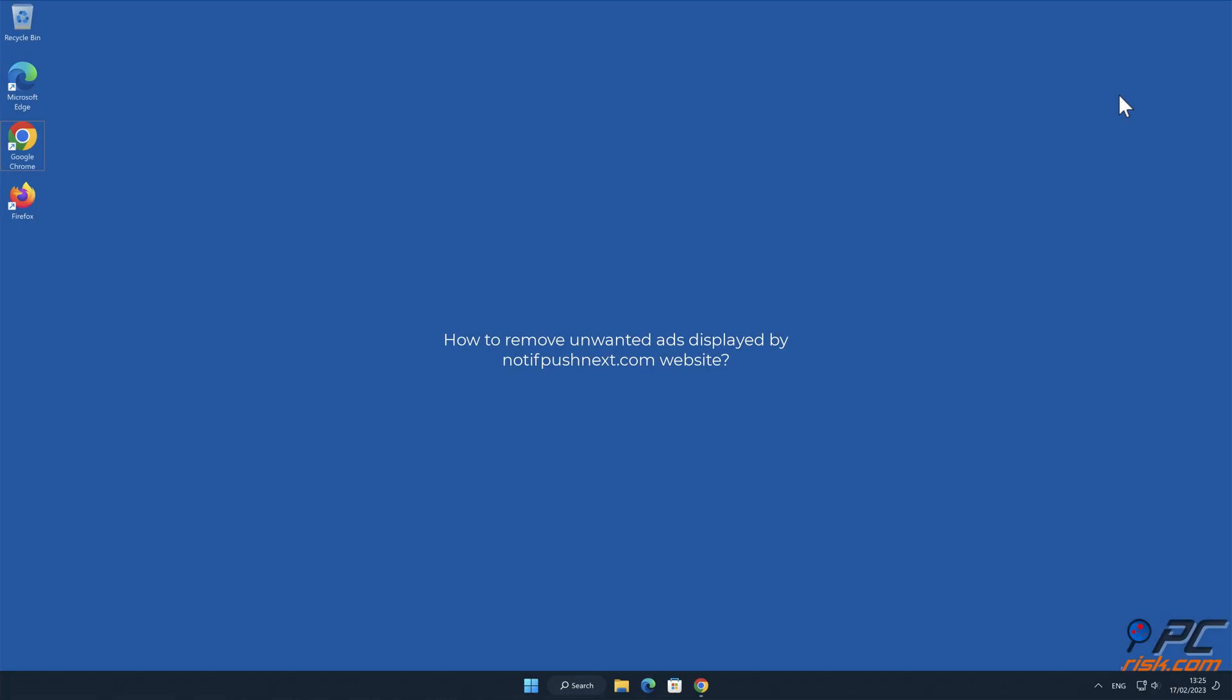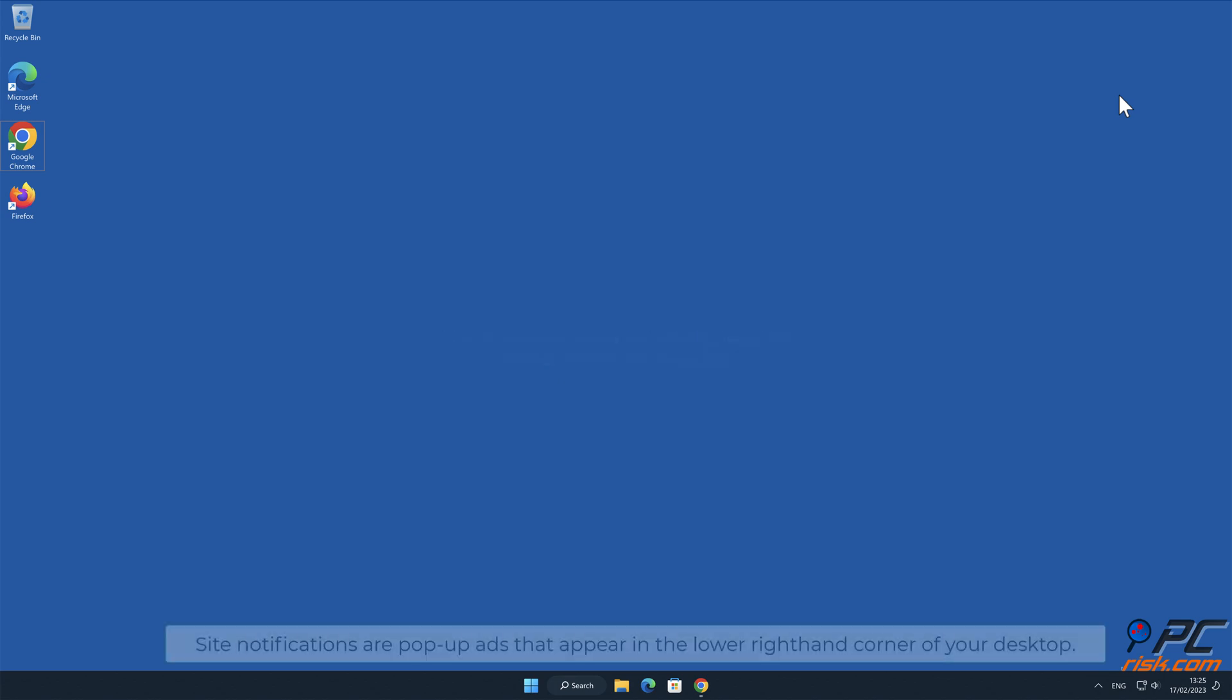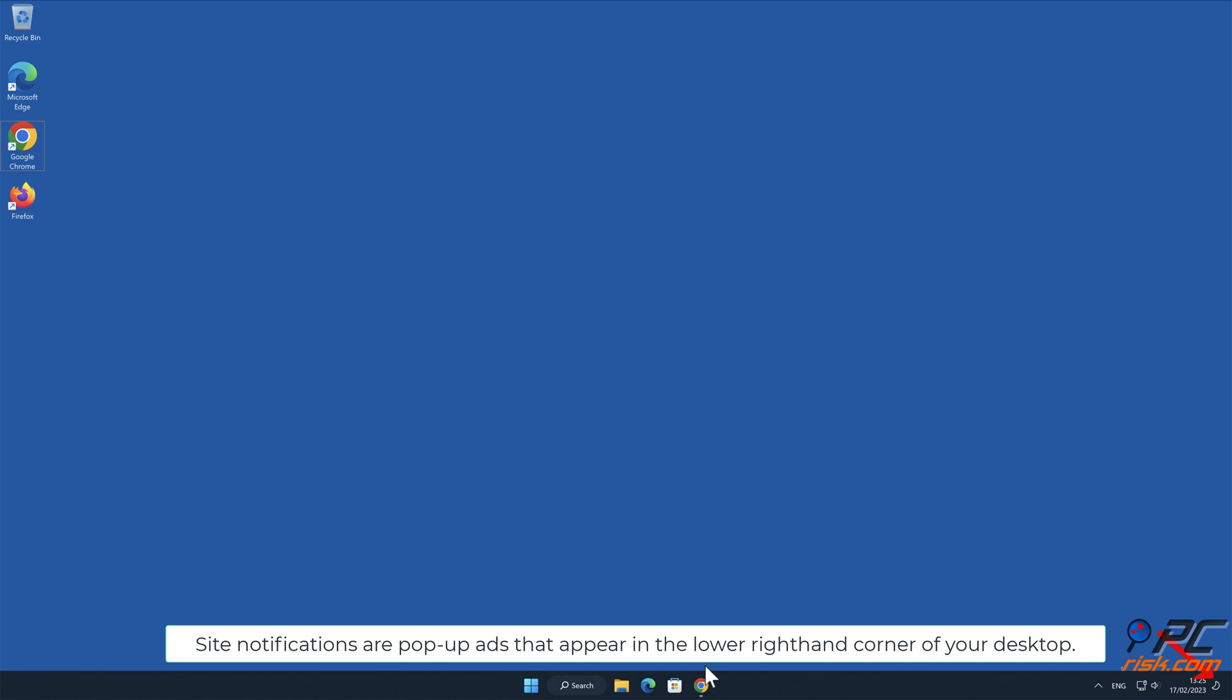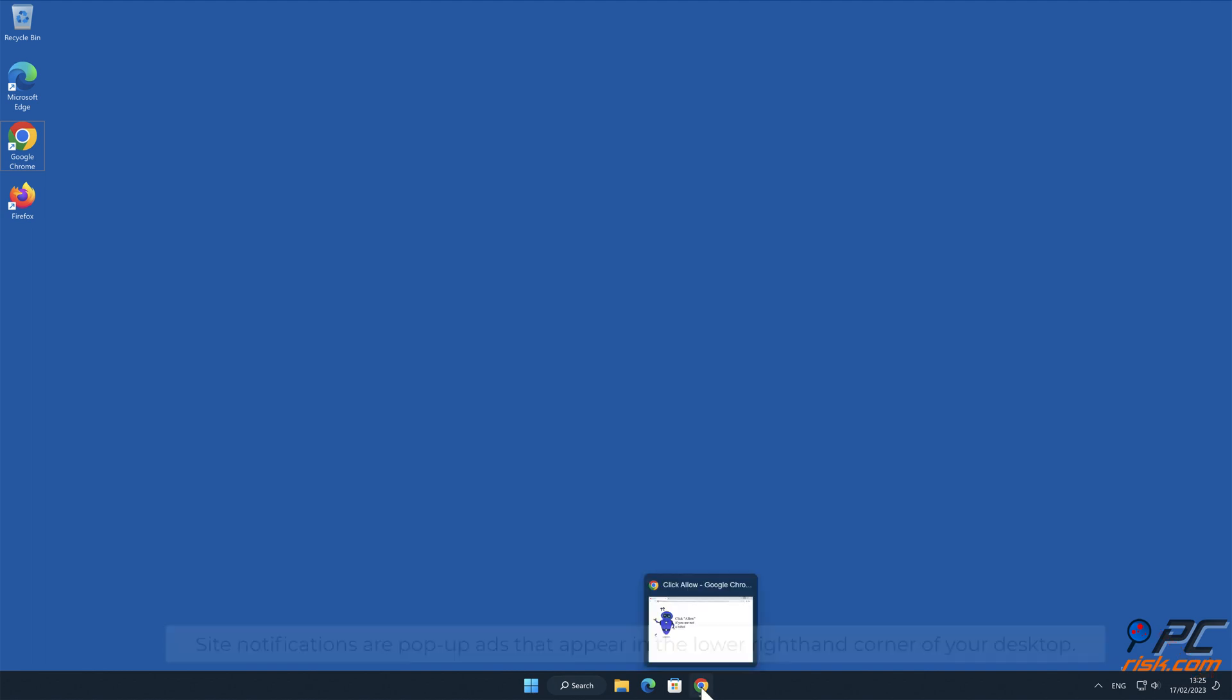In this video we will show you how to remove unwanted ads displayed by bygadsgroup.com website. Site notifications are pop-up ads that appear in the lower right hand corner of your desktop.